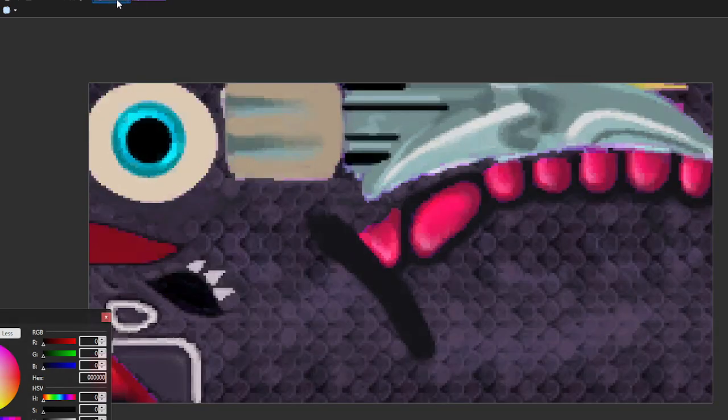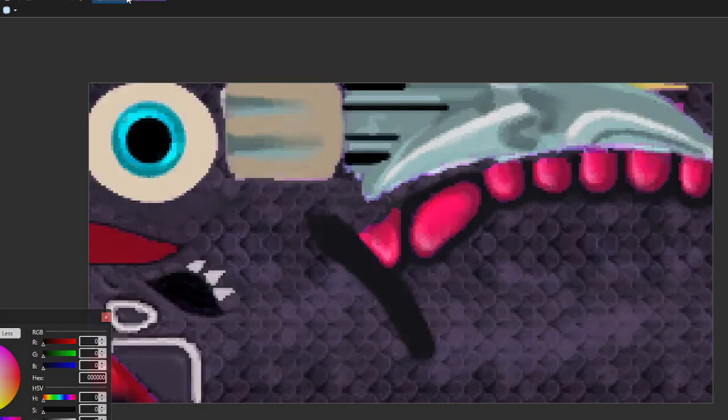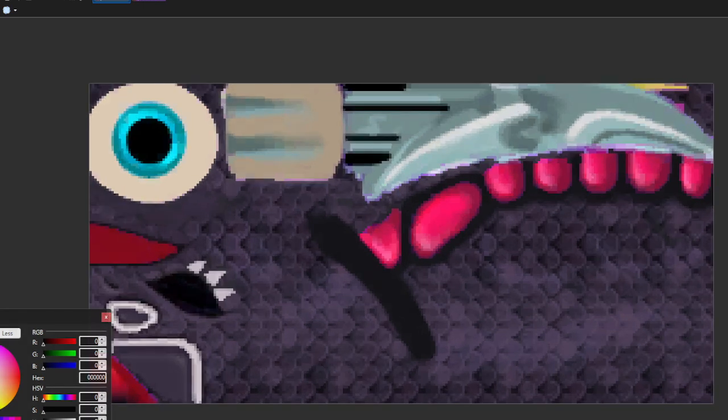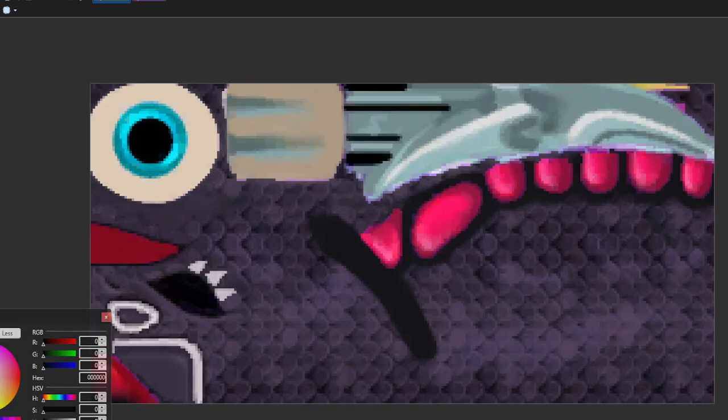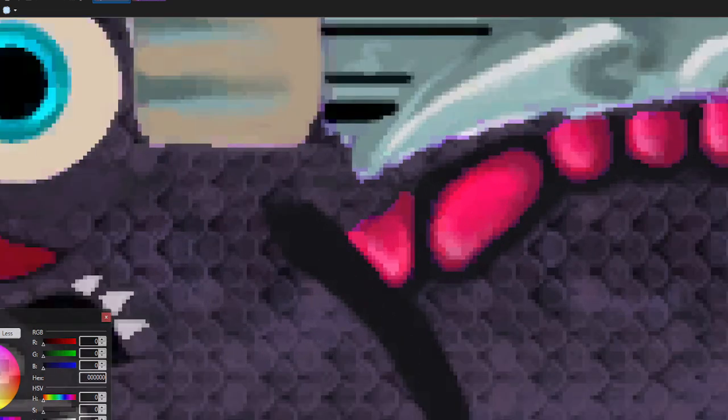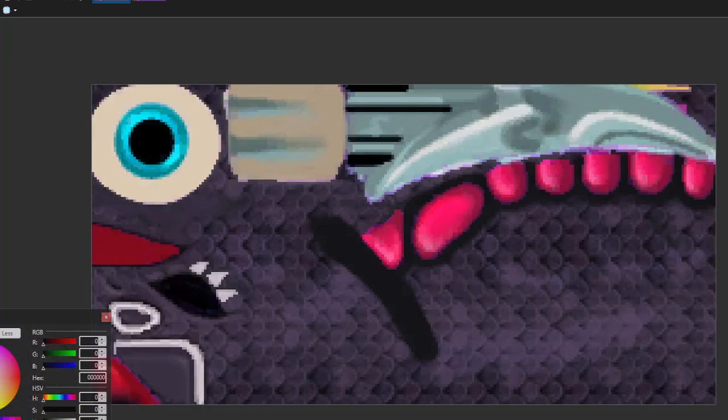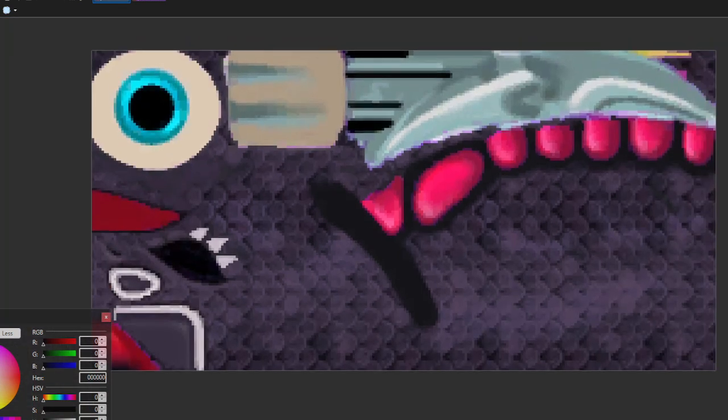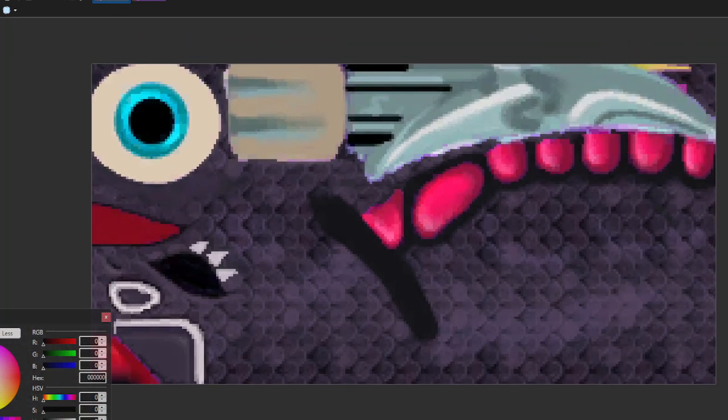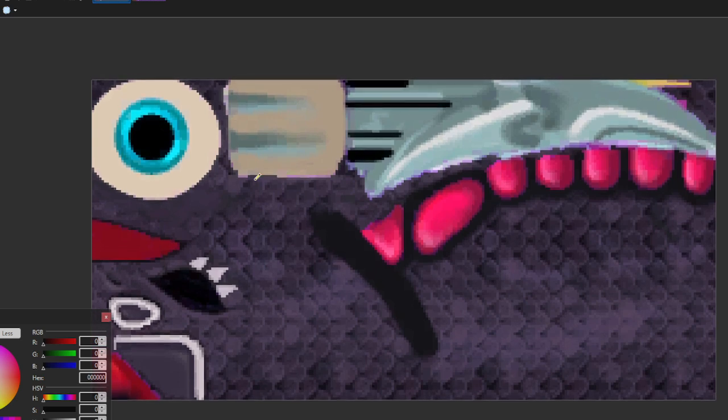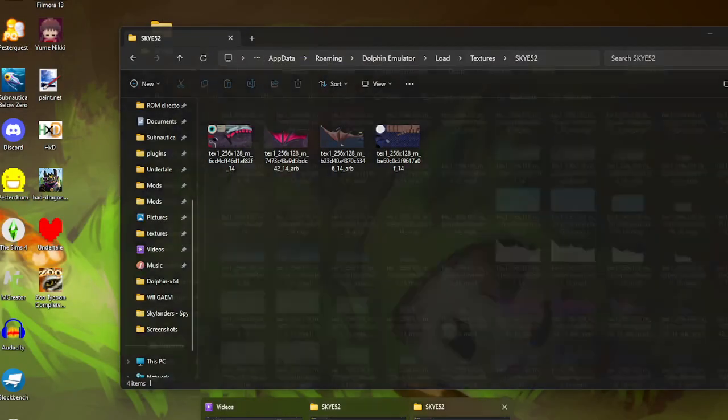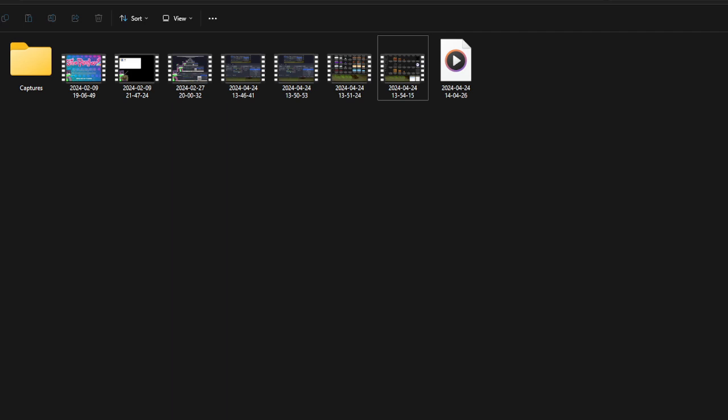So once you're done doing pretty much whatever you want to do with this texture, here's the Legend of Spyro accurate Cinder I made. As you can see it's not great but it doesn't really matter because you don't really get to see the finer details on your Skylanders model so it won't look this bad on the model. So once you're done doing that you're obviously going to save the texture.